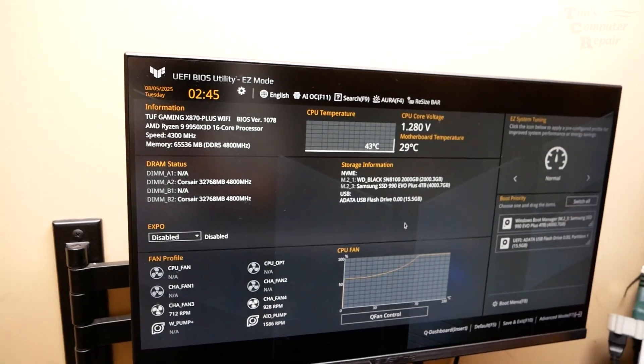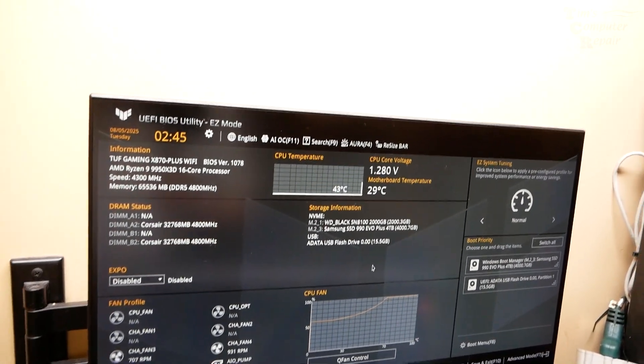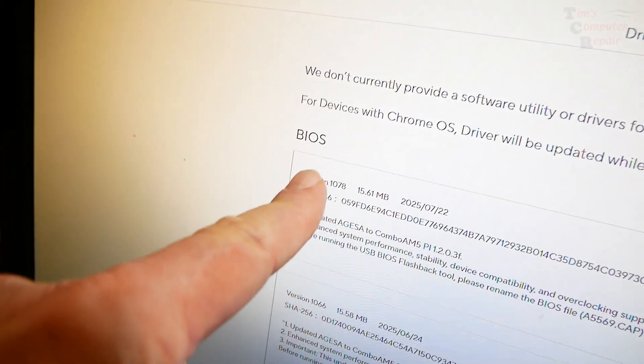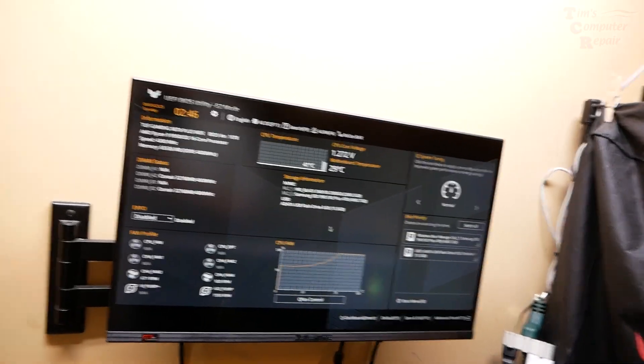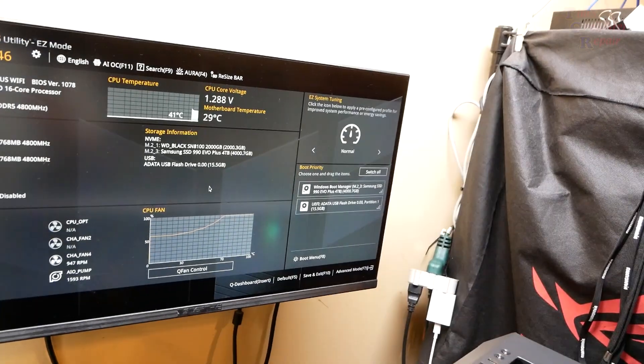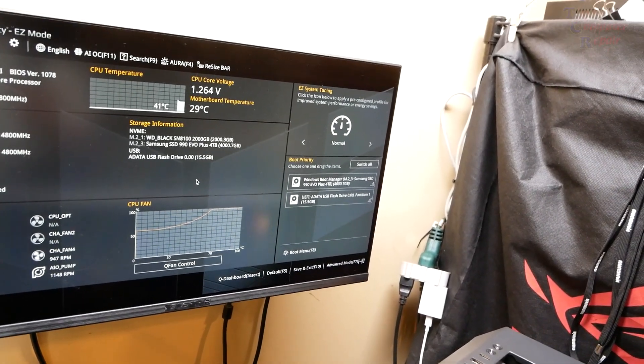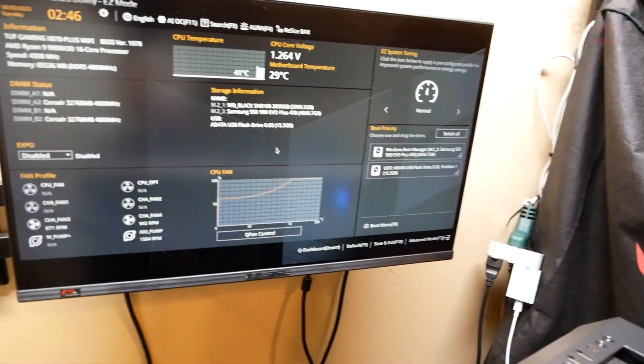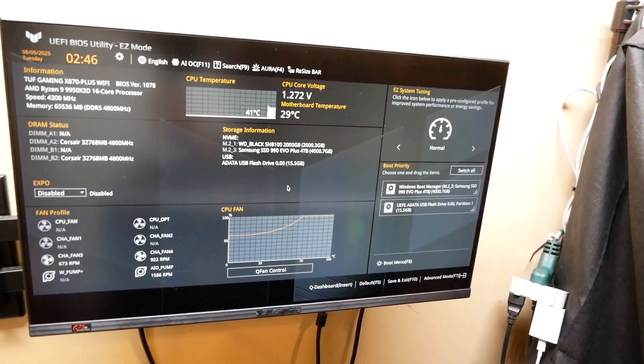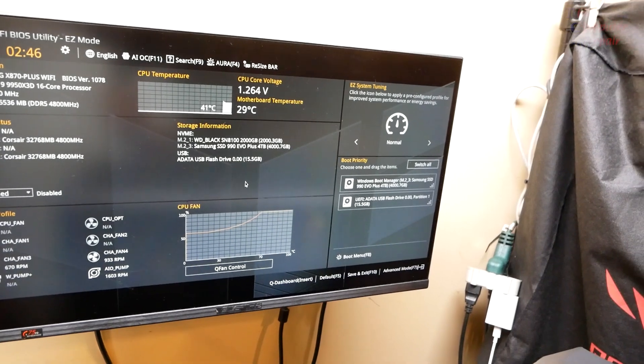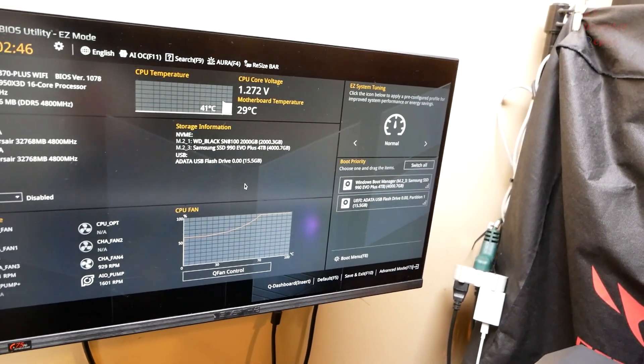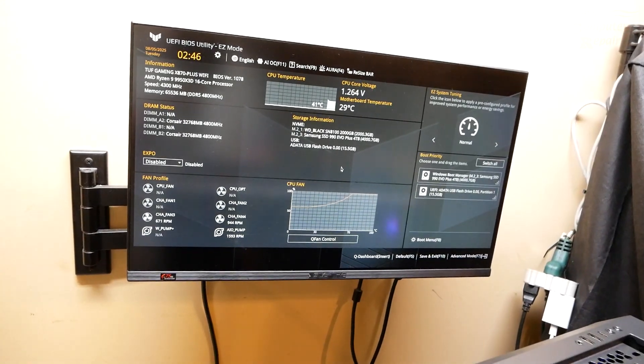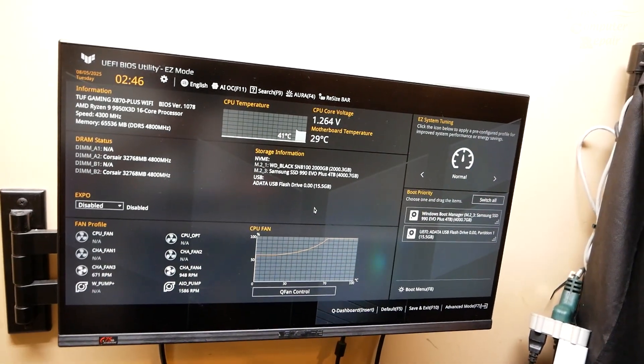We have successfully updated our BIOS. 1078 is what we wanted. That is how we update the BIOS on a TUF Gaming X870 Plus WiFi motherboard. If you have any issues updating through the BIOS, that's how you get around it by using the BIOS Flashback built into the motherboard. Great, Tim with Tim's Computer Repair, see you soon.